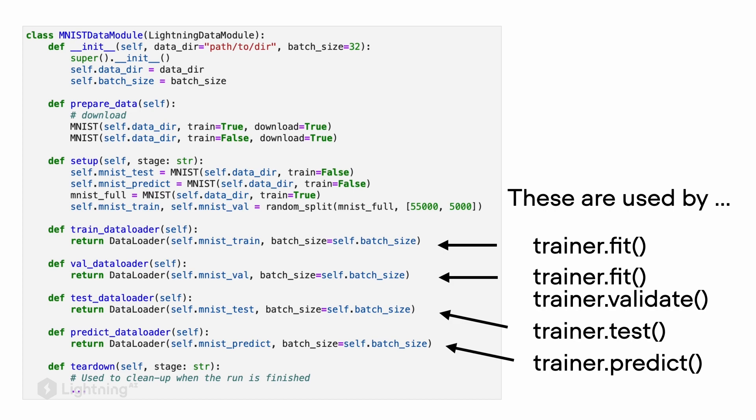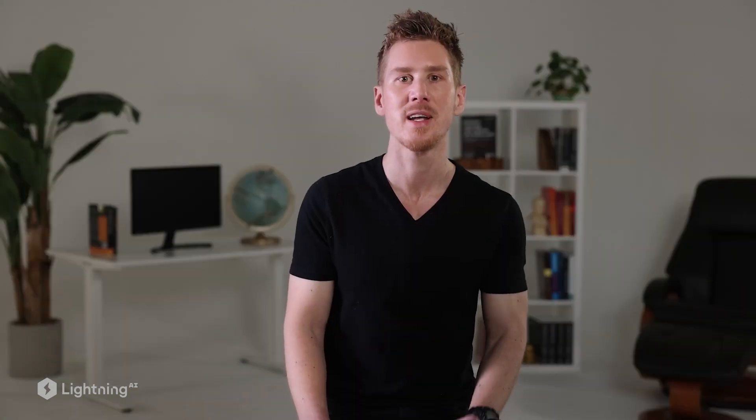Once we have defined our data module and instantiated a new data module object, usage is actually pretty straightforward. Here we have the example of the MNIST data module. We can call the trainer.fit method on the model and the data module to train the neural network, and during that process it will also use the validation set to evaluate our model.